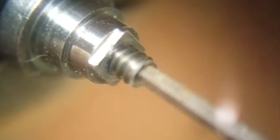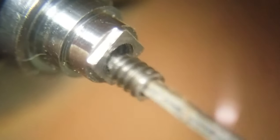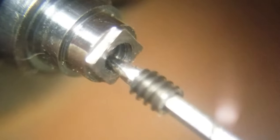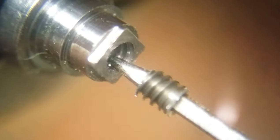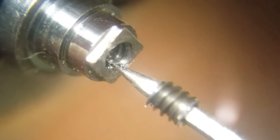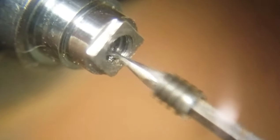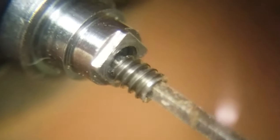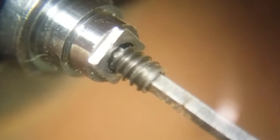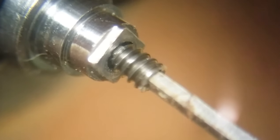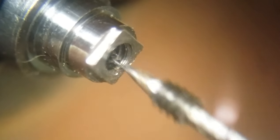It also explains why the student broke the screw off. He was very likely trying to unscrew the ratchet wheel screw and in reality was tightening it into the arbor and snapped off the head.